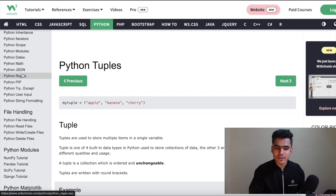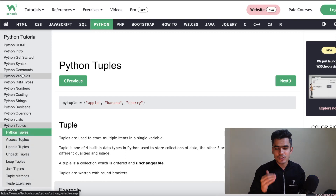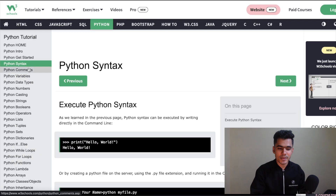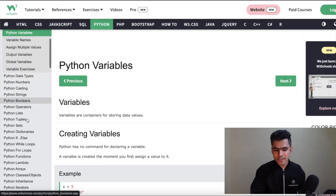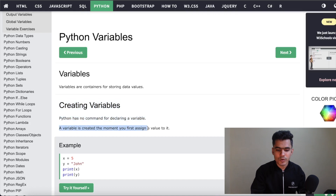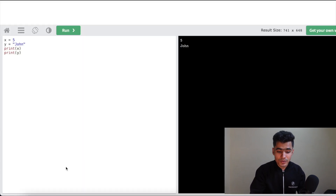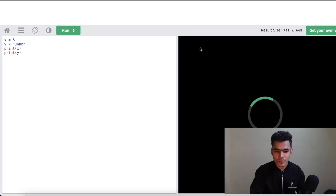The second website on the list is W3Schools. This is one of my favorite websites because I really like the UI, and you will find everything you need to learn the basics of Python — syntax, comments, variables, data types, and all these fundamental things. You can easily read about topics like creating variables. Python has no command for declaring a variable; a variable is created the moment you assign a value to it. You can also try it yourself by running the code directly and getting the output right there.